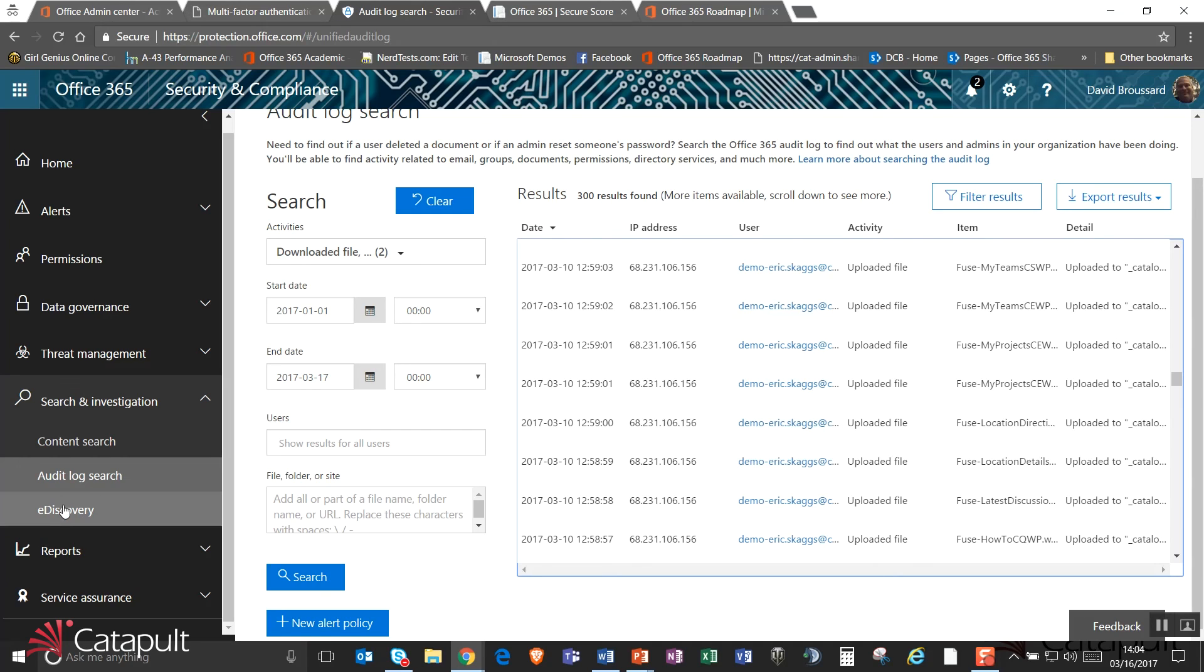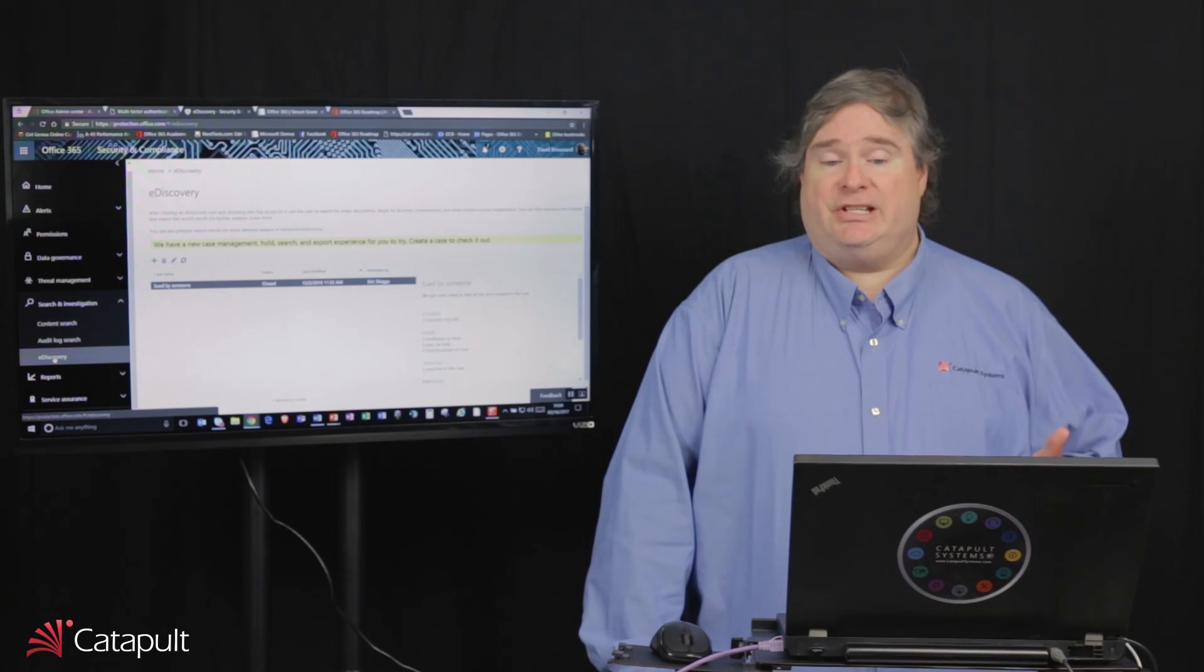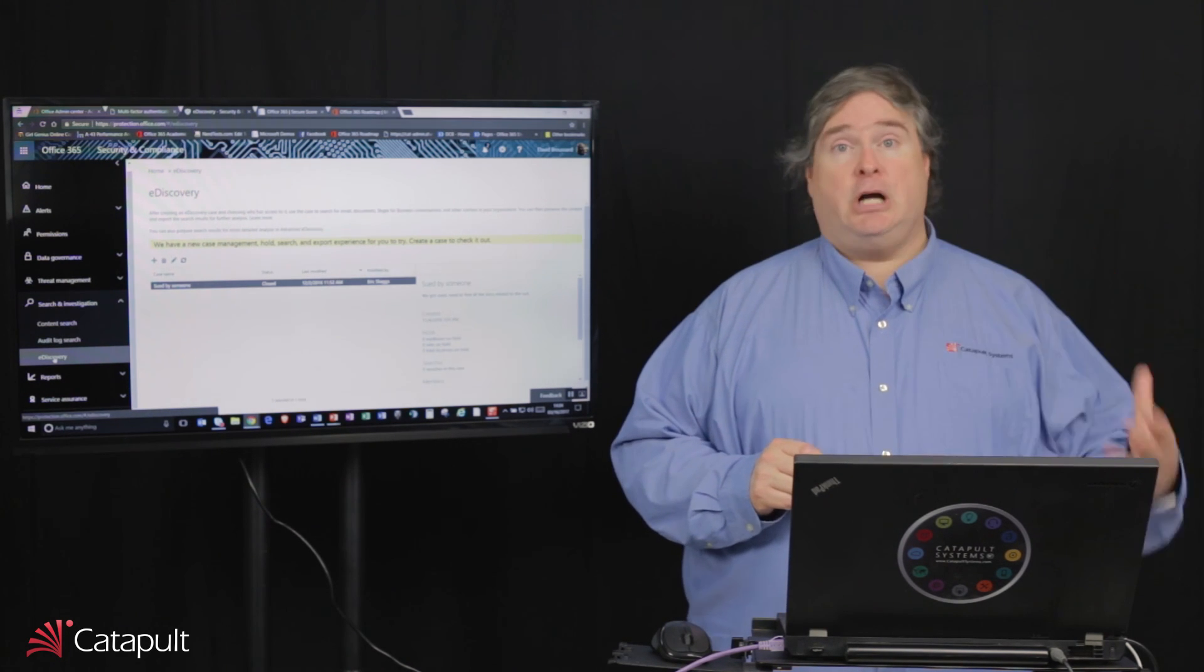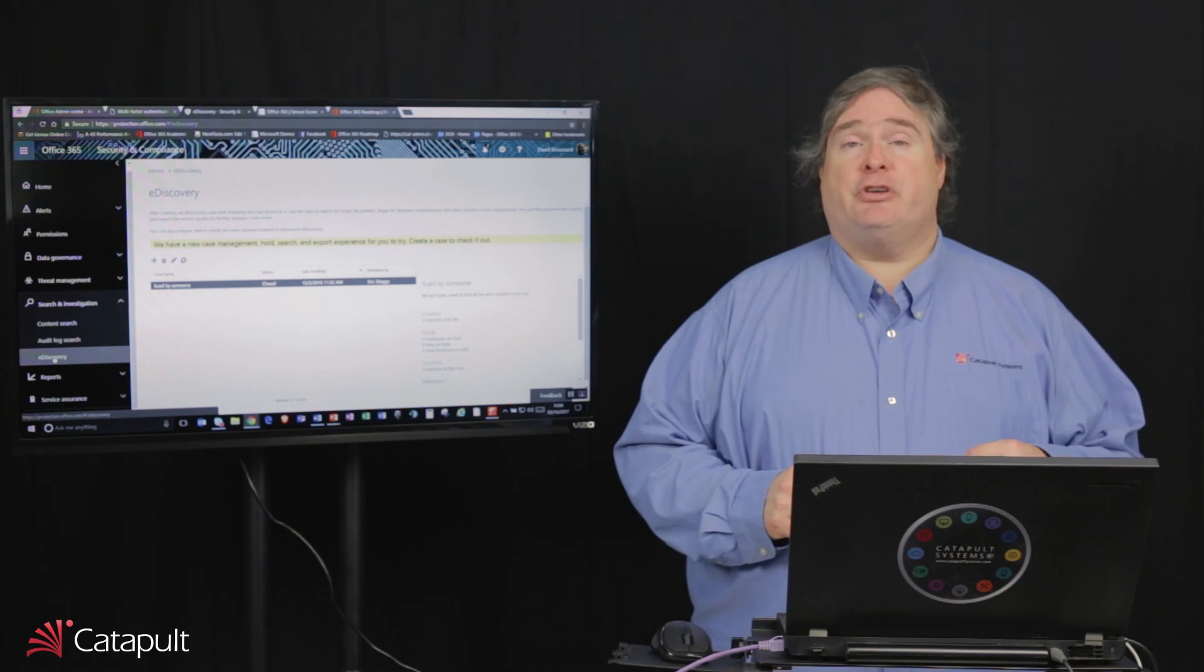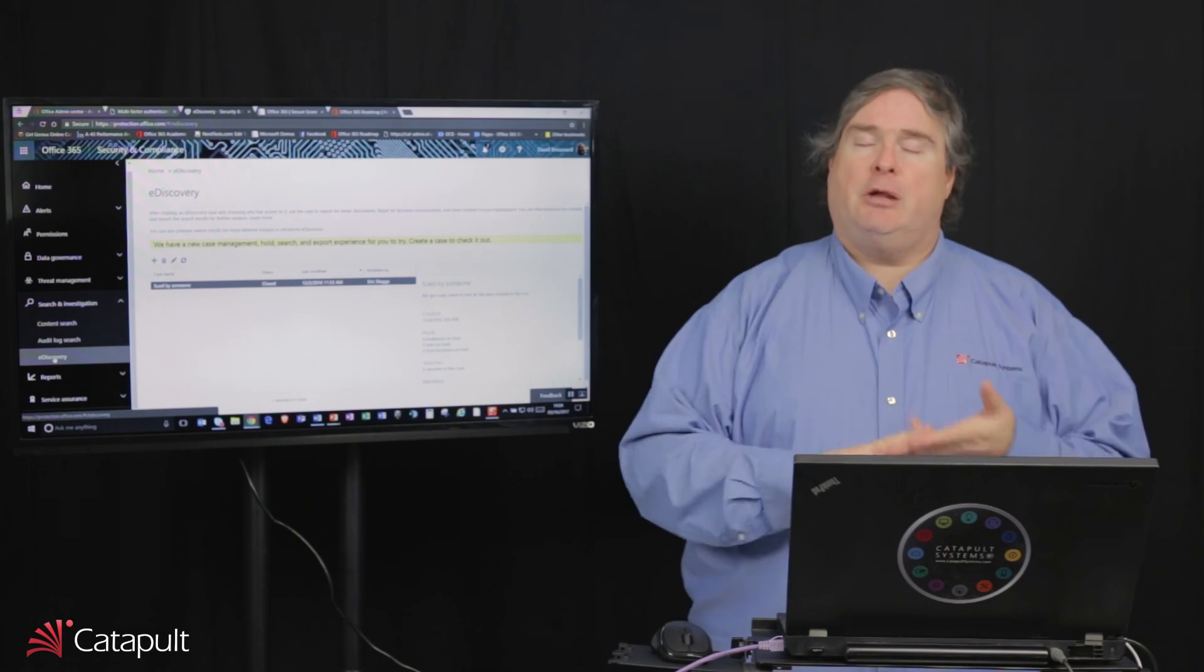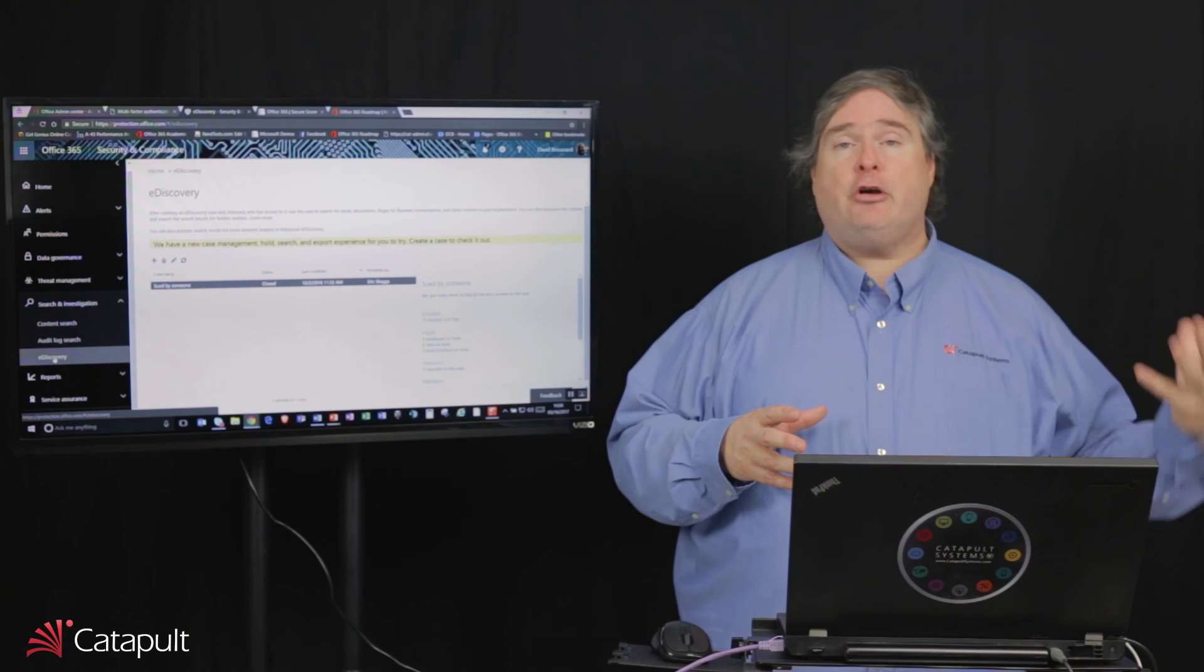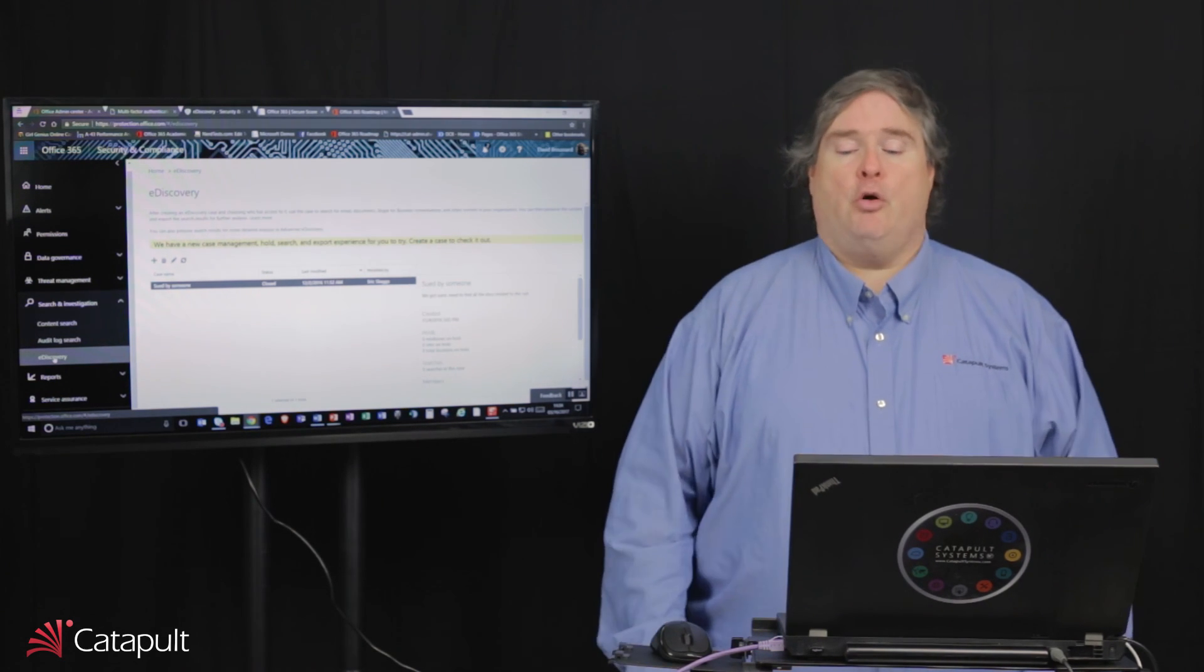The other thing we can do inside of search and investigation is I can actually do what's called an e-discovery. What e-discovery can do is I can go out and create cases in which I can look at, find information that matches certain keywords like, for example, a customer that we have or a product or a case number that we have from our system. And then what I'll be able to do is look everywhere, all of my email, all of my SharePoint, all of my OneDrive, find all of the instances of that data and pull it out and then I can use that to bring it out to a shared drive or burn it to a DVD so I can provide it to a court of law and make sure that we're okay.